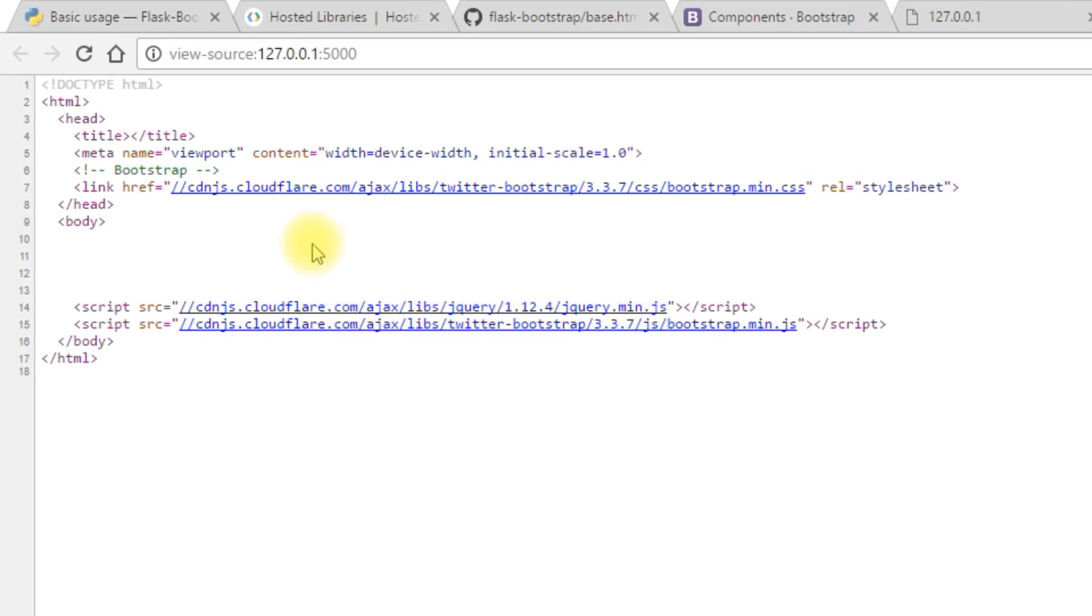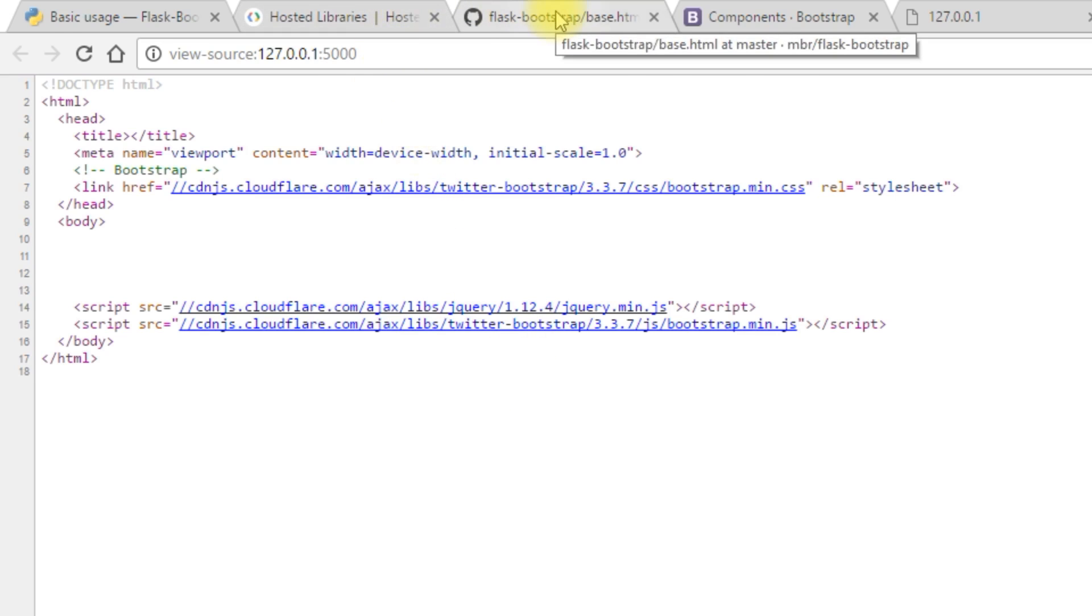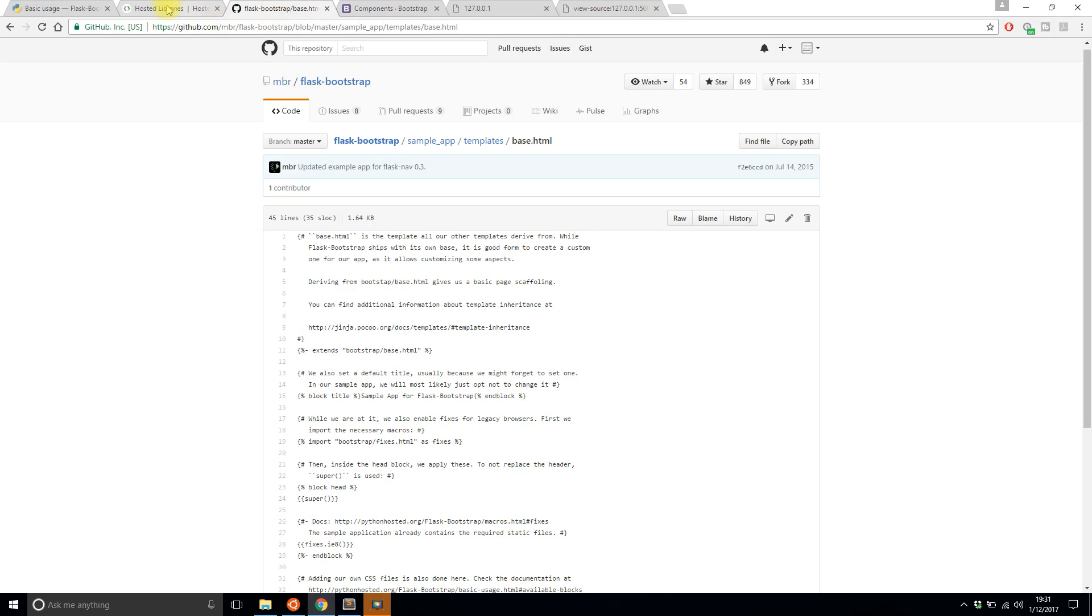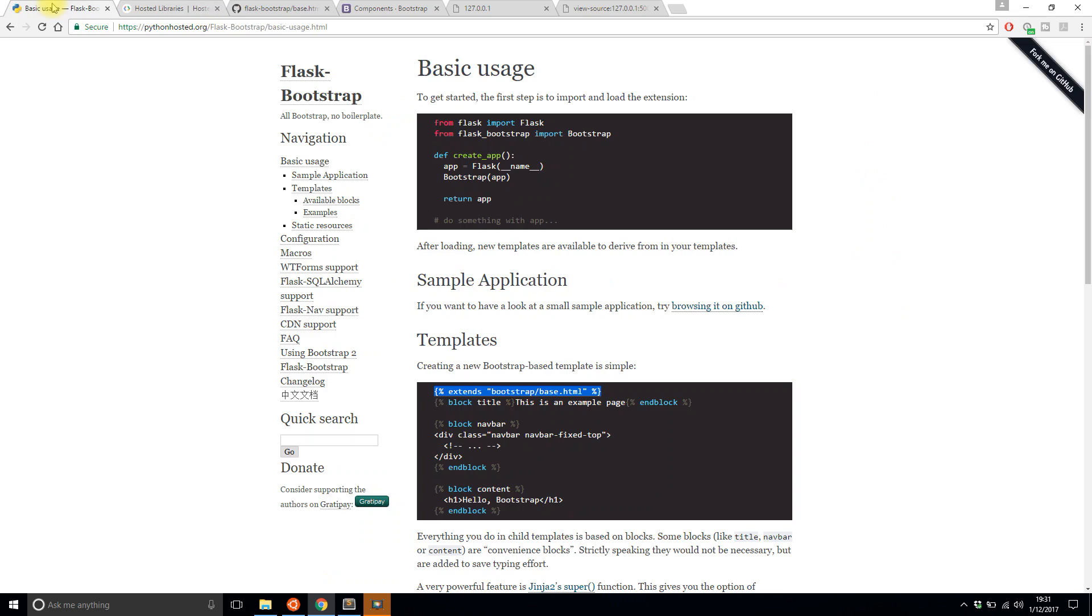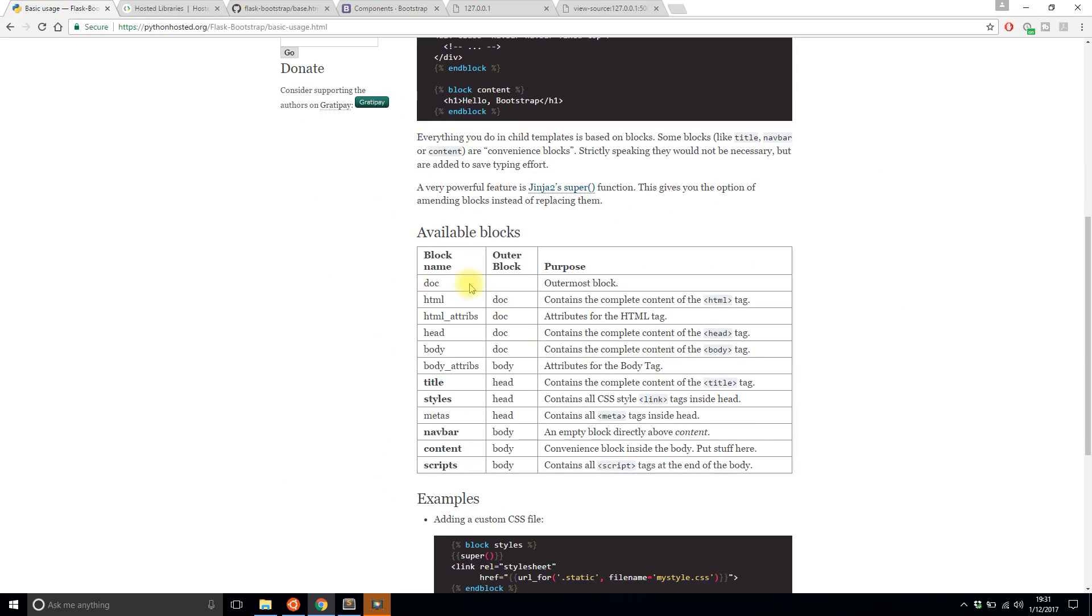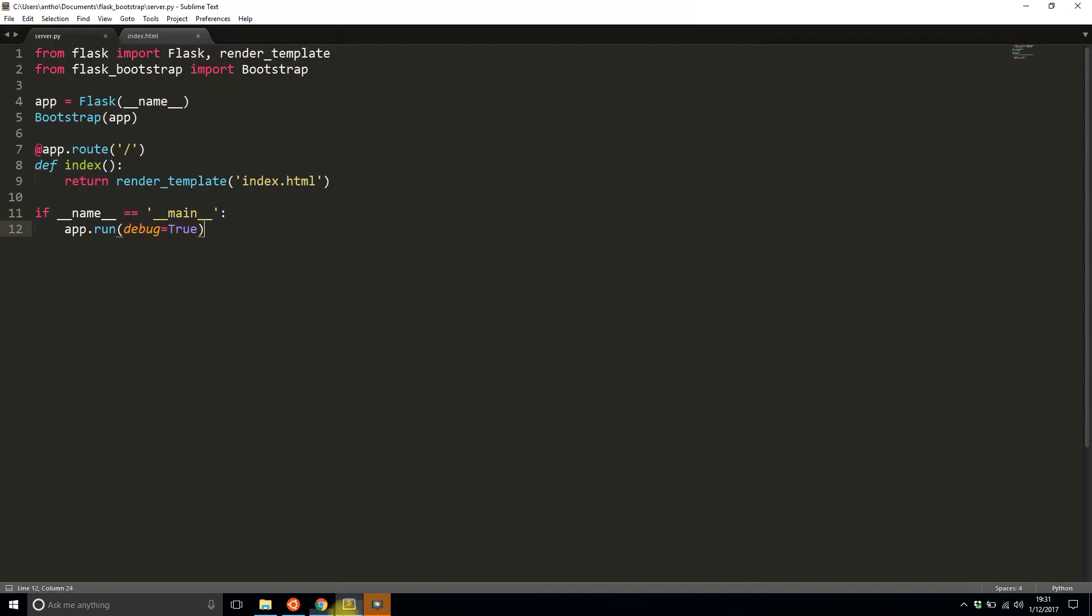All I needed to add was the Flask Bootstrap extension and it includes all this for me. So now if I want to add custom code to this how do I do it. Well with Flask Bootstrap it makes it pretty easy. I use blocks to extend the files that I'm working with. Here are the blocks that you can use. I'll start with content because that's the most obvious.